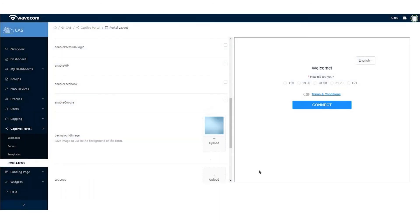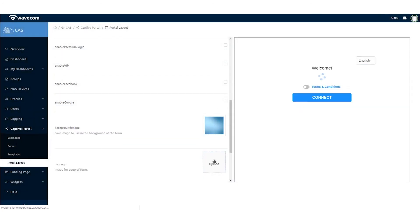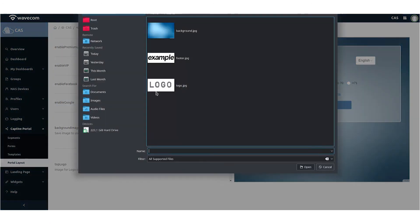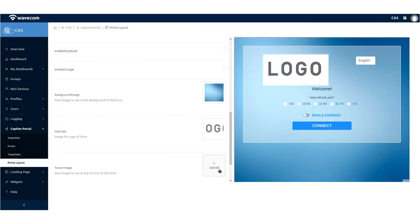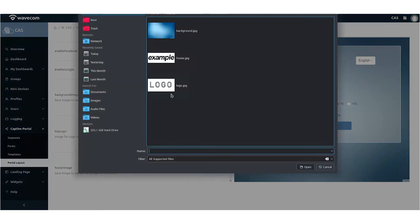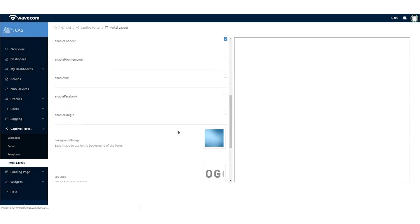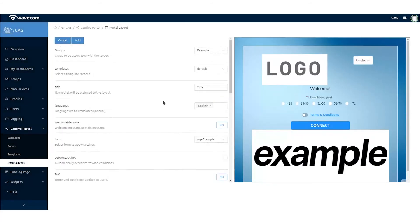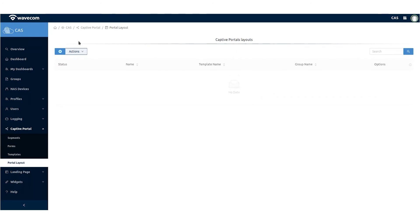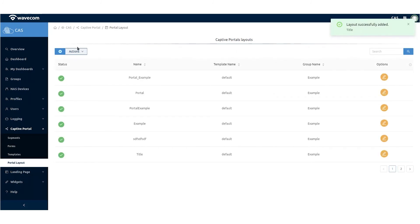Add background and logo images for this captive portal. By clicking save, you will have created a new captive portal that is ready to be used.